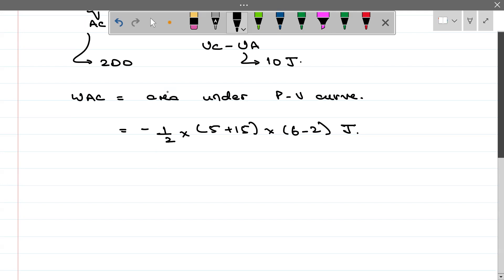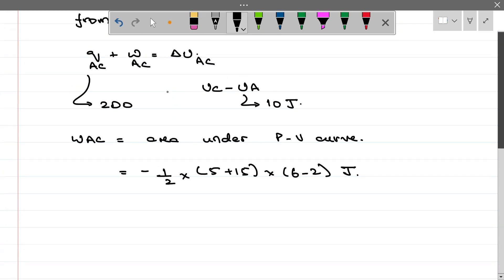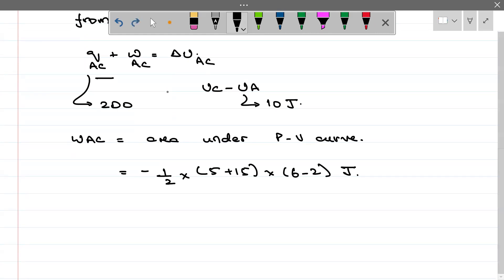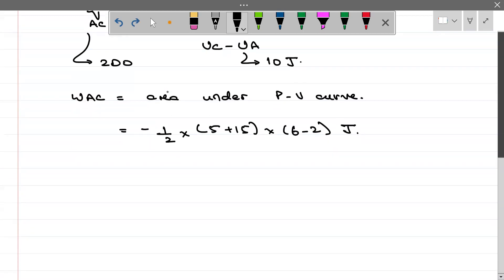Q_AC is already given to us as 200. Work done in A to C I have found. ΔU in A to C is U_C minus U_A; U_A is given. Internal energy of state C will come out. Let us take the second part.